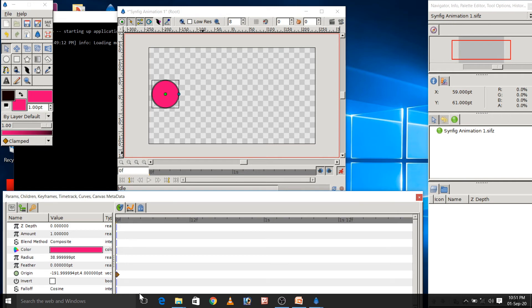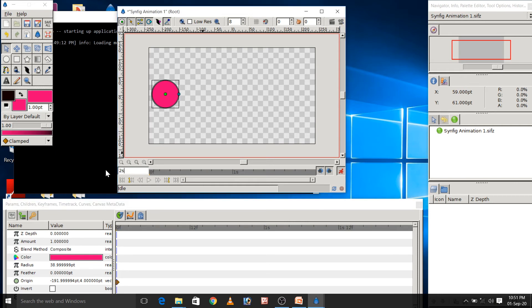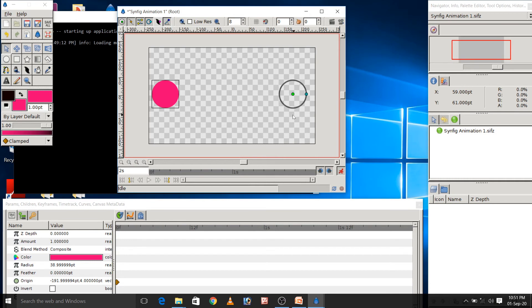Now, I want to move this circle to the right side. So, I have to select the end time here. Now, click at the end of the timeline that is 2 seconds or directly type here 2 seconds in the entry field. Now, use the shift key to move this circle in a straight line of the canvas.